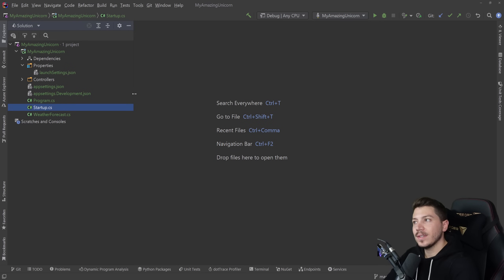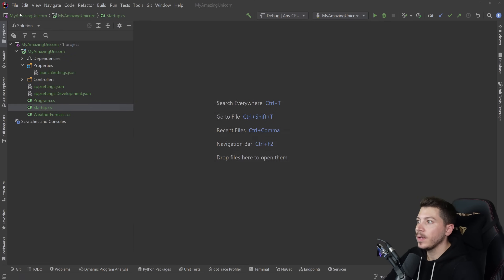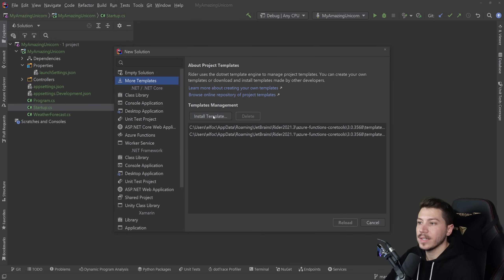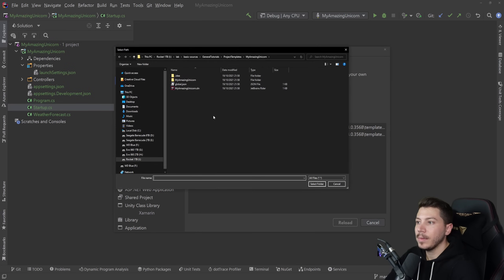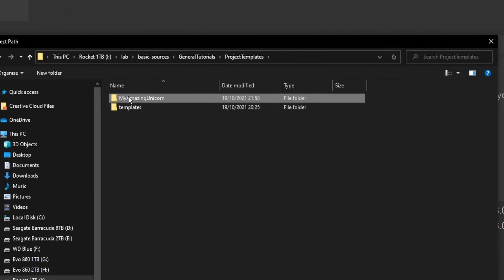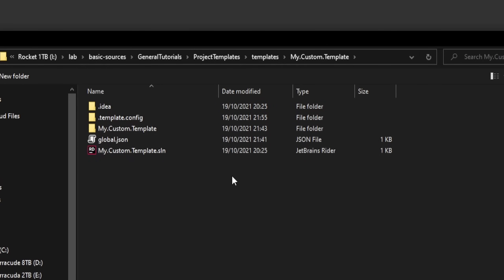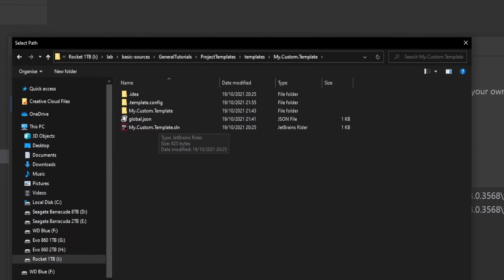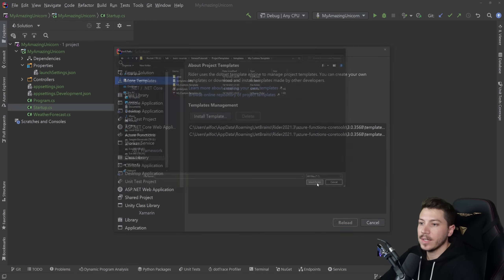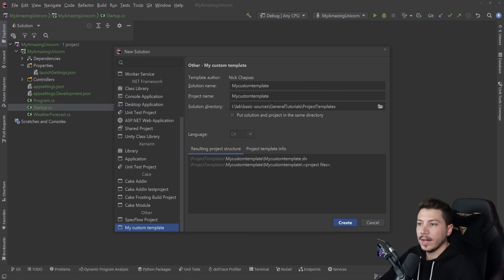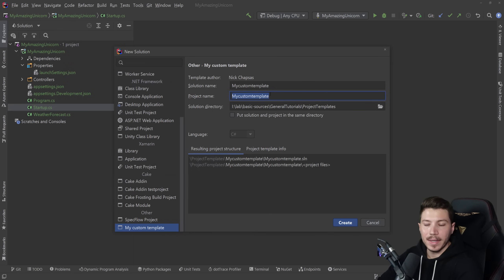This can also work inside your IDE. In Rider, for example, if you go to New it will allow you to load more templates and install a template from a location. I'll point it to the directory where my .template.config is, hit select, do a reload, and now I can find my custom template at the bottom and create a project using it directly from the IDE.